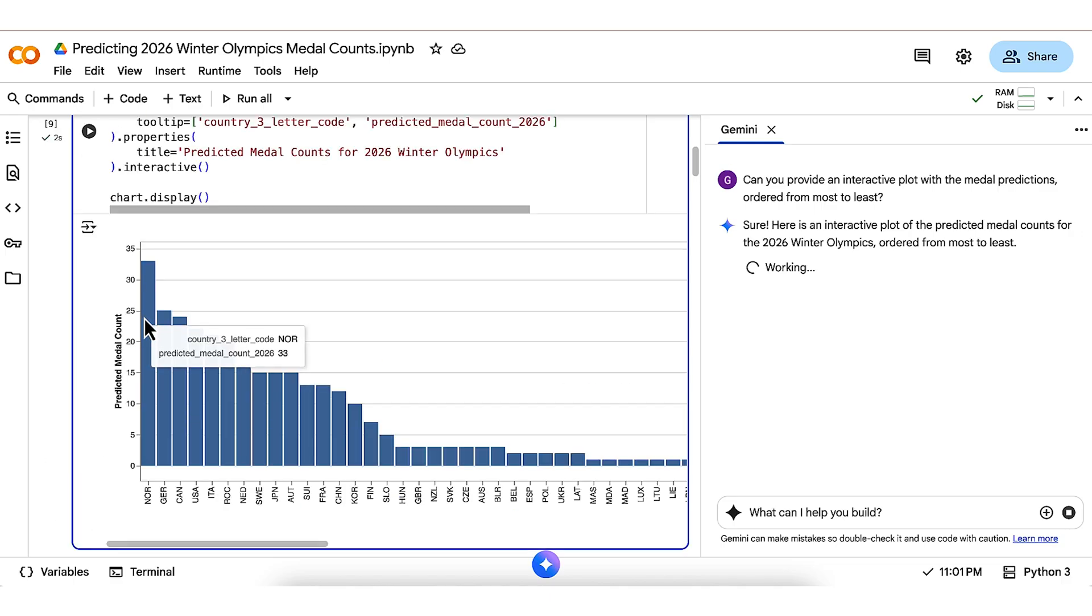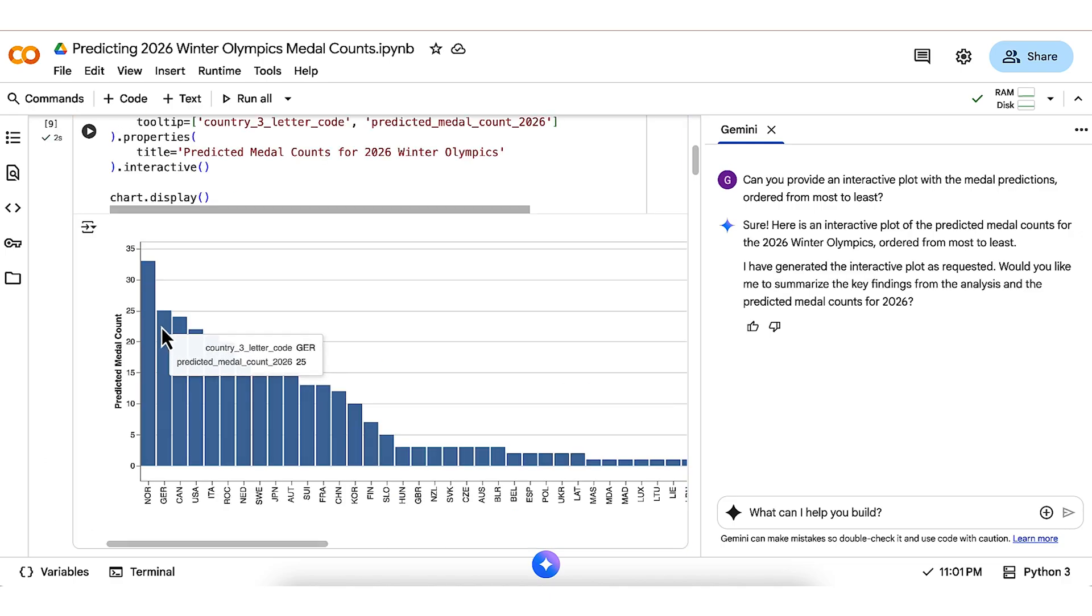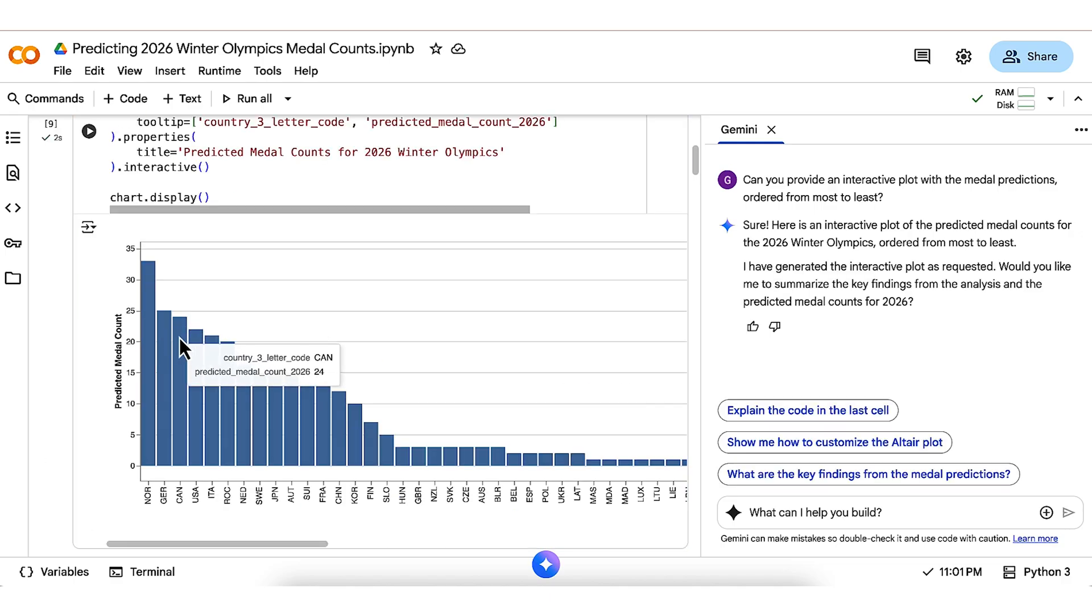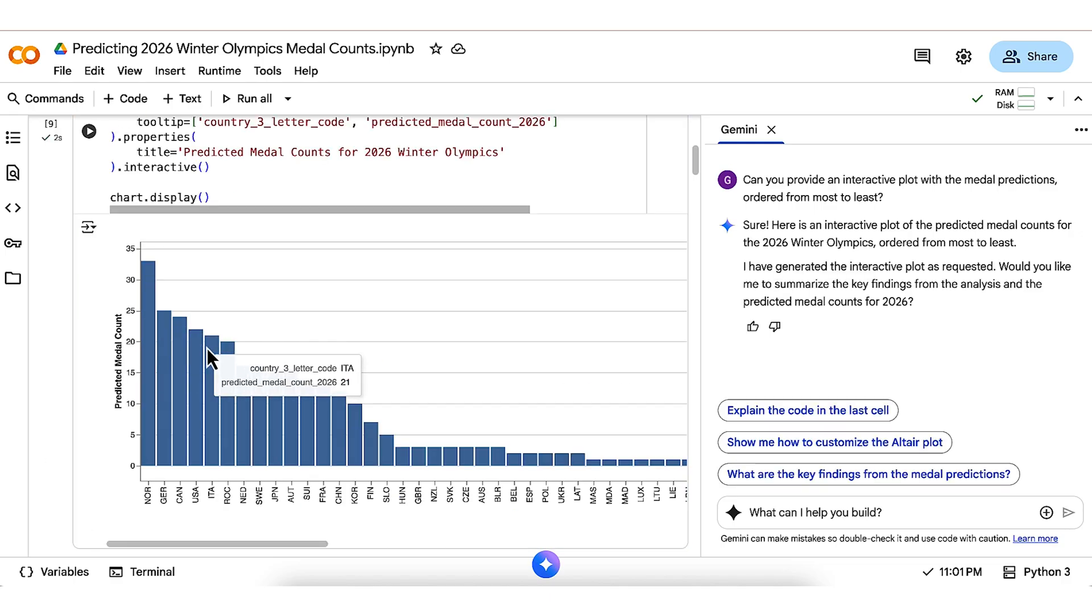We can hover over the bars to see Norway has the highest projection at 31 medals, followed by Germany, Canada, the US, and Italy, the host country, in 2026.